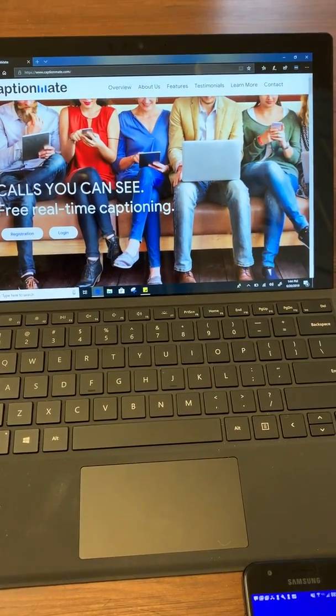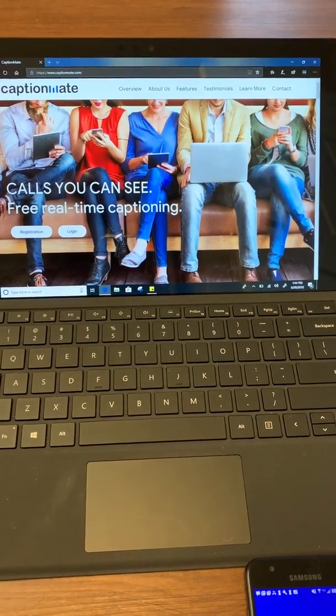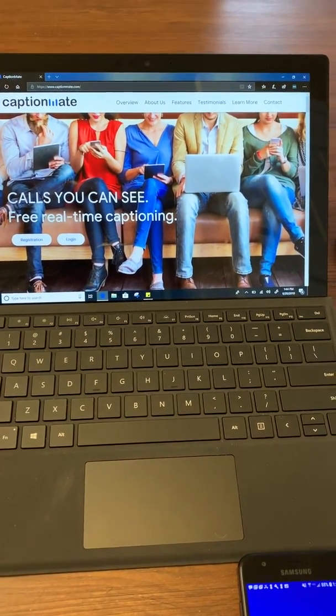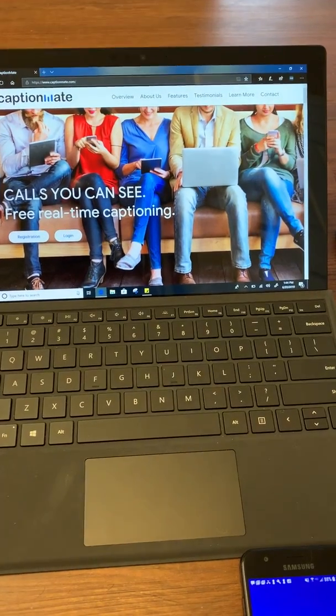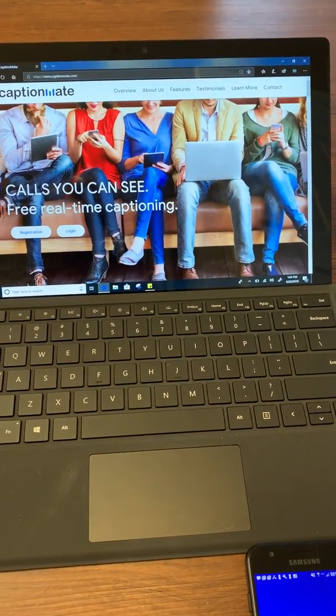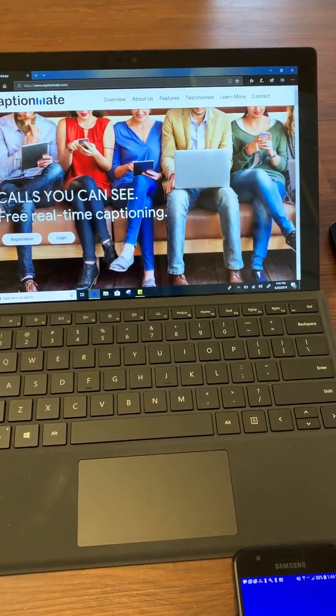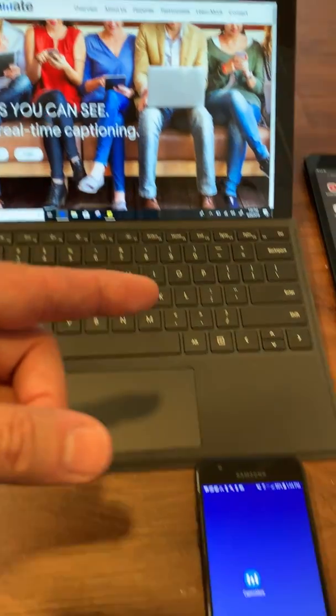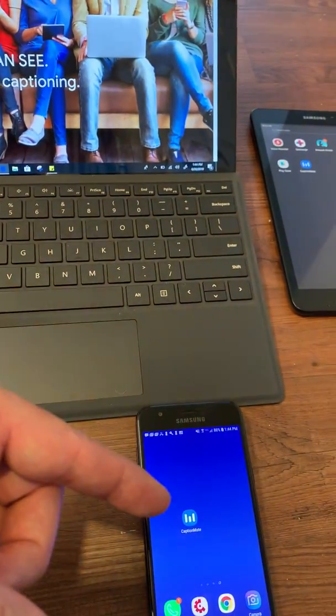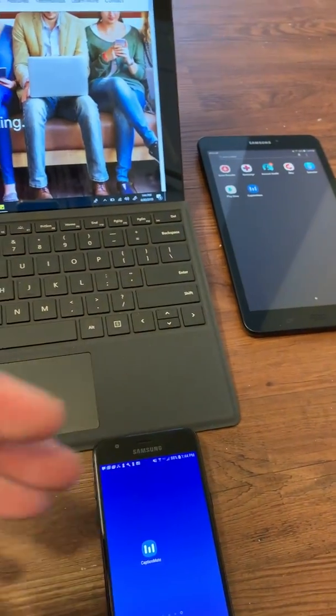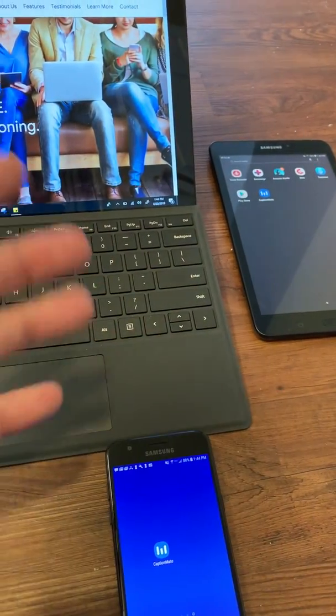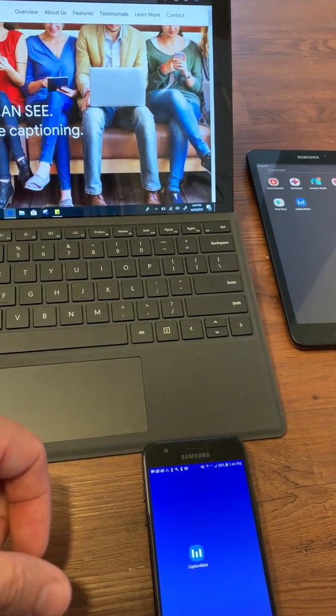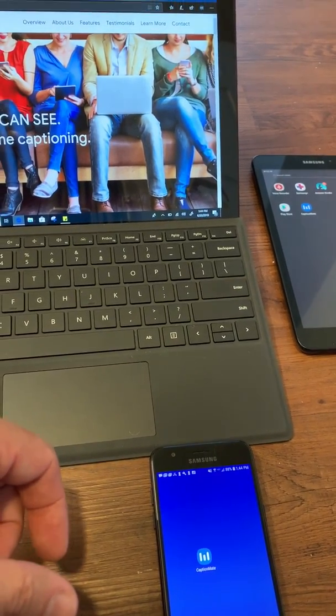And all that means is that we can simulcast or simultaneously broadcast captions on multiple devices at the same time, including this computer, the cell phone, or even this tablet. And not only can it be broadcast on several devices at the same time,